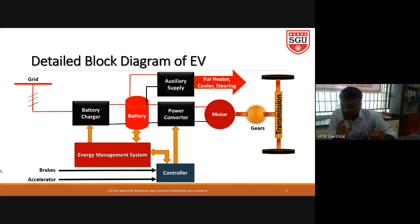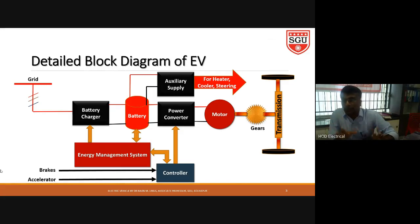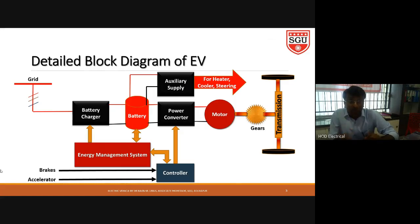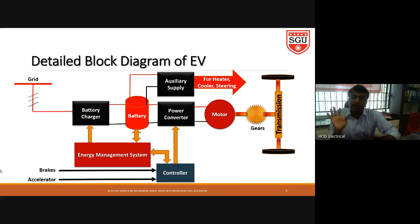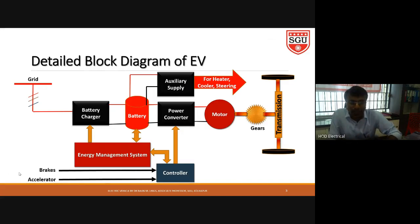Once again, what is the main role of the energy management system? It is the heart of the control system. It controls the battery power accordingly: if battery power is less, it takes supply from the grid through the battery charger; when braking is applied, it triggers regenerative braking so the motor acts as a generator and the boost converter charges the battery; and it balances all power flow — everything is managed by the energy management system.